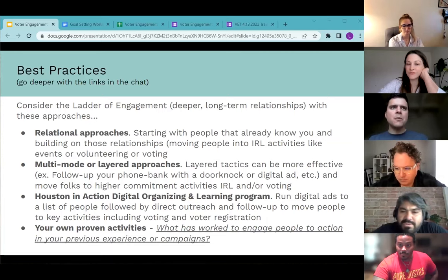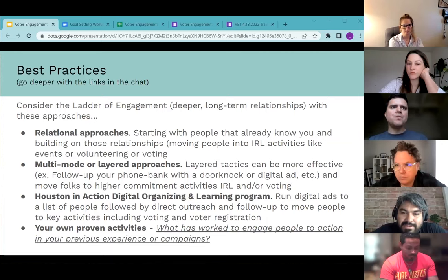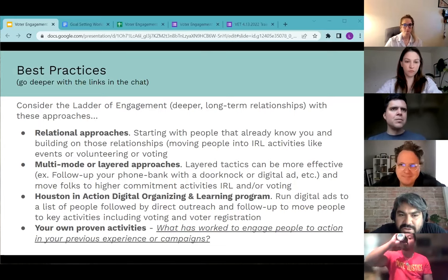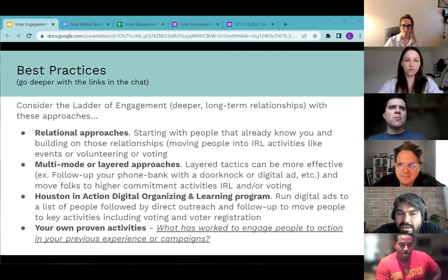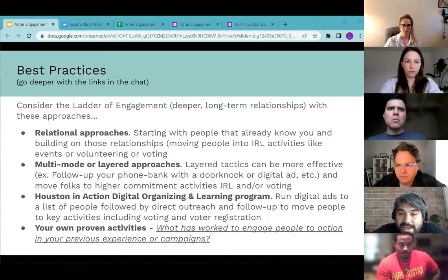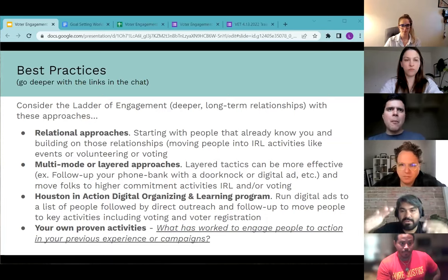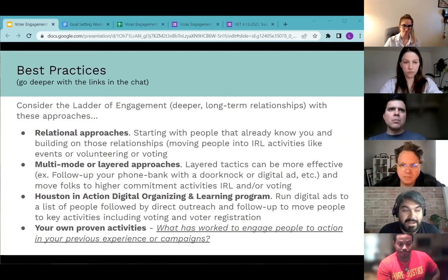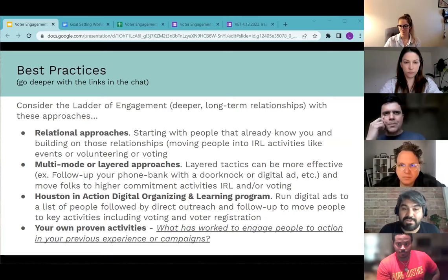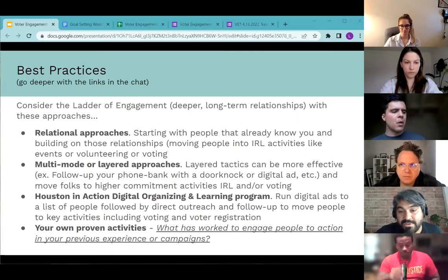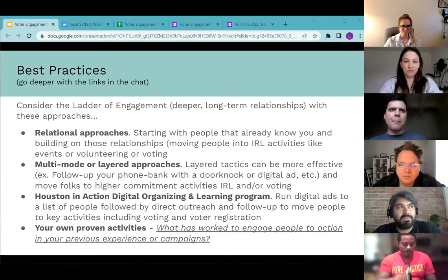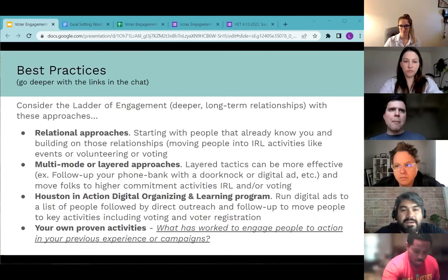Another approach is multimode or layered outreach — thinking about the tactics you employ. Maybe you call someone initially, then knock on their door, or target a digital ad that reaches them. Different tactics, same person, and ideally the same person doing the outreach — so maybe the same person who knocks on the door also called or texted. Think about moving people to higher commitment and bigger asks along that ladder of engagement.